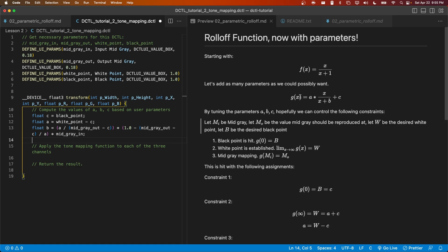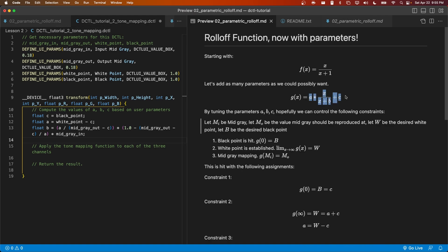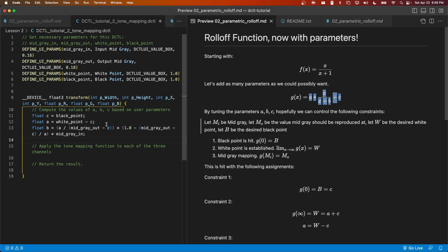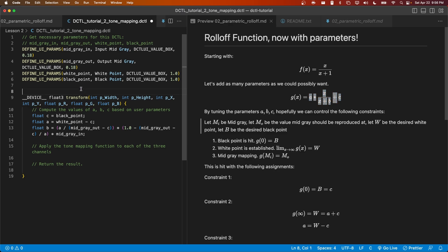I could write out this code here, a times x divided by x + b + c for each of the three channels, but that would become difficult to maintain. If later we decided to change our tone mapping function, but keep these parameters in some way, it would be more convenient to have this all in a single function so that we don't have to make modifications in three different lines. So let's go ahead and add another function to this DCTL.